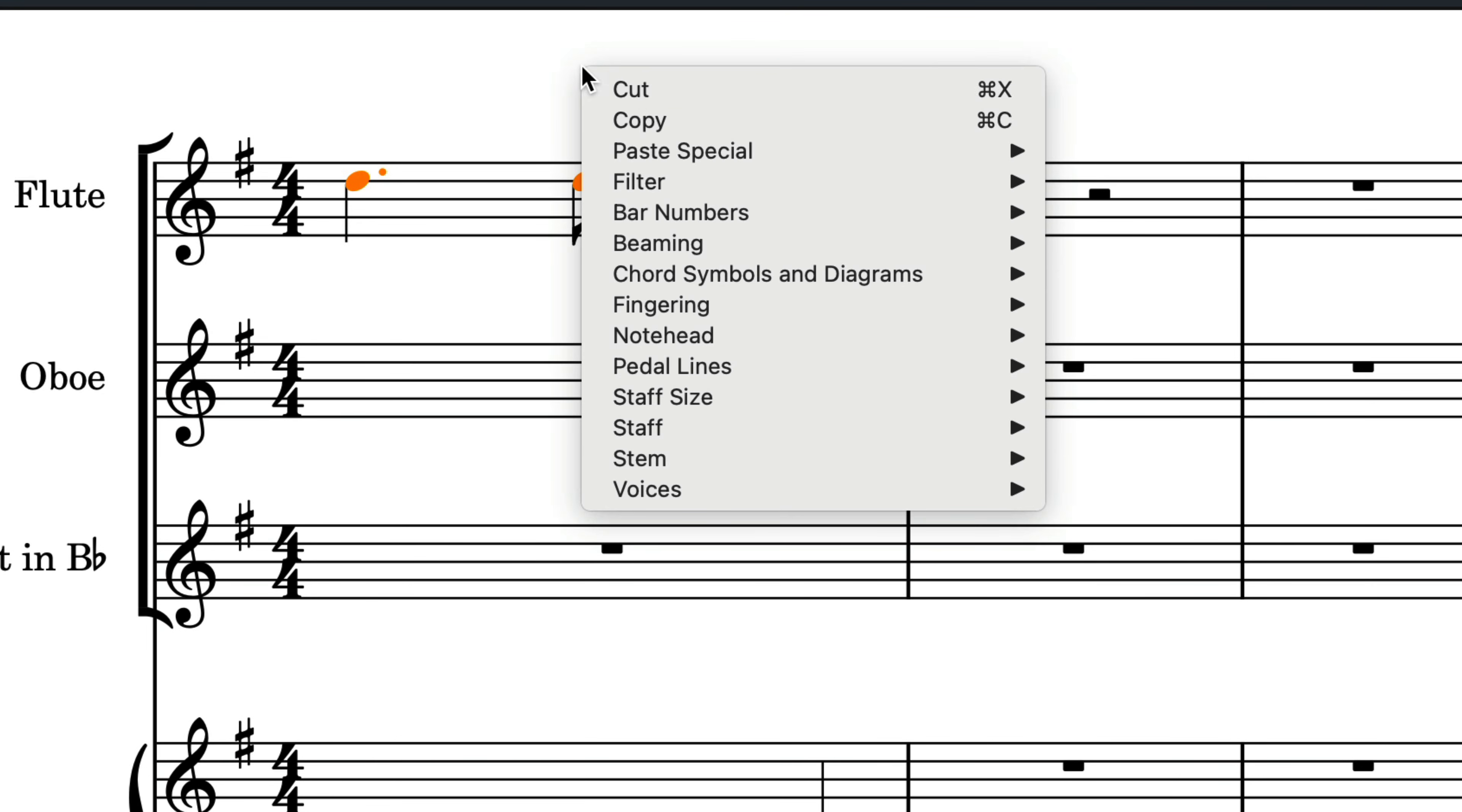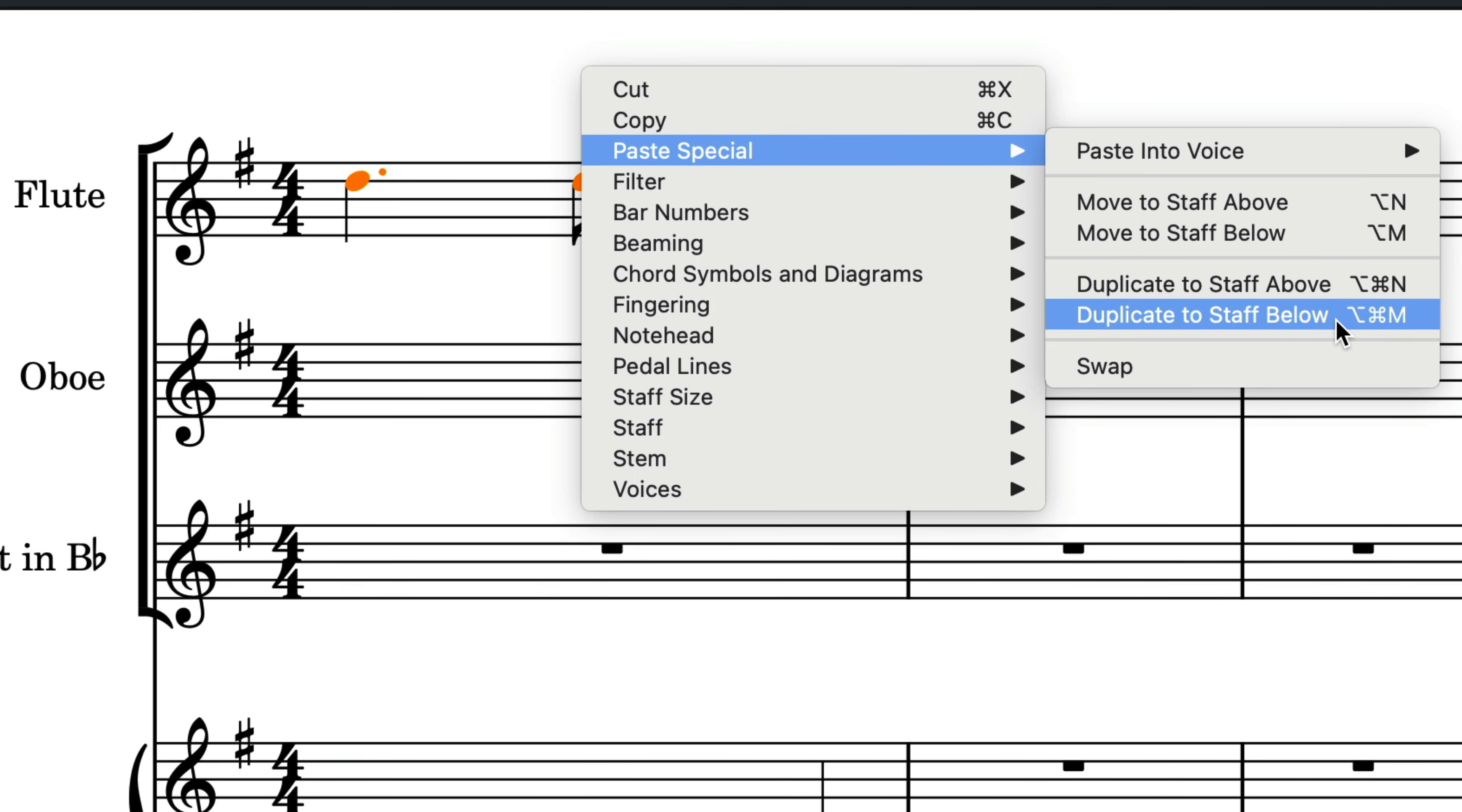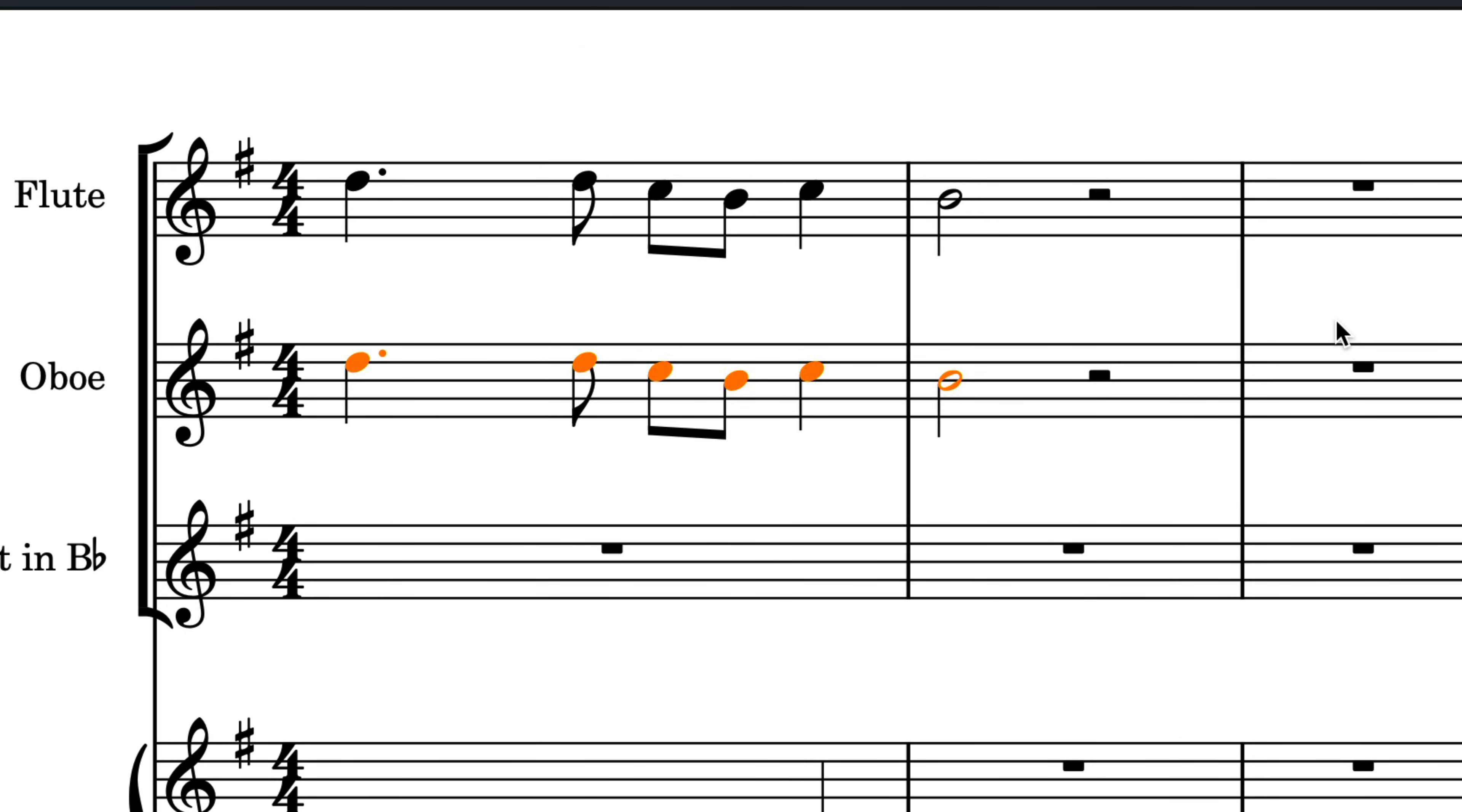And there are commands for duplicating selected music to the staff above or below. You can choose to set your own key commands for those if they are features you are likely to use frequently. And I suggest some combination of the modifier keys with N and M to keep them consistent.